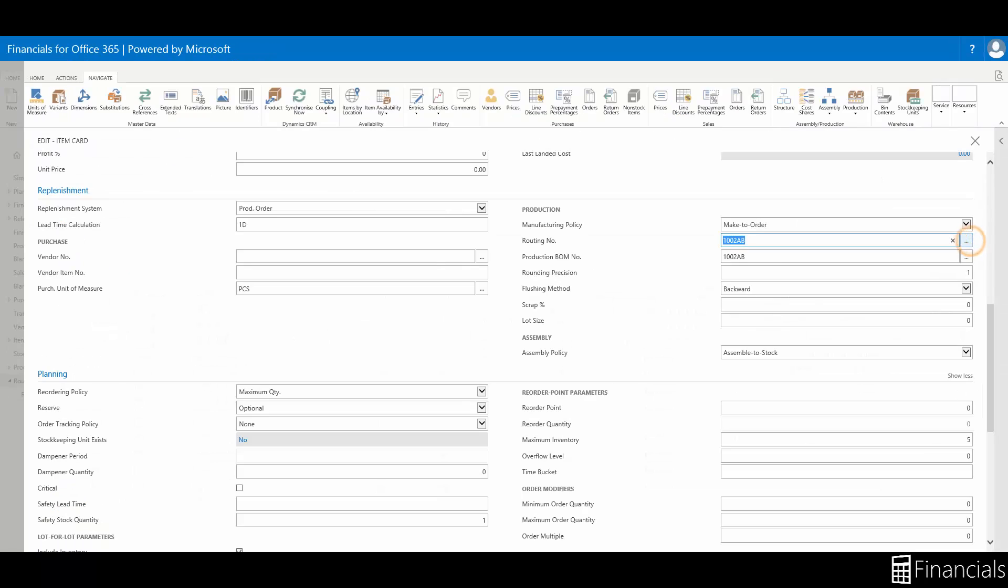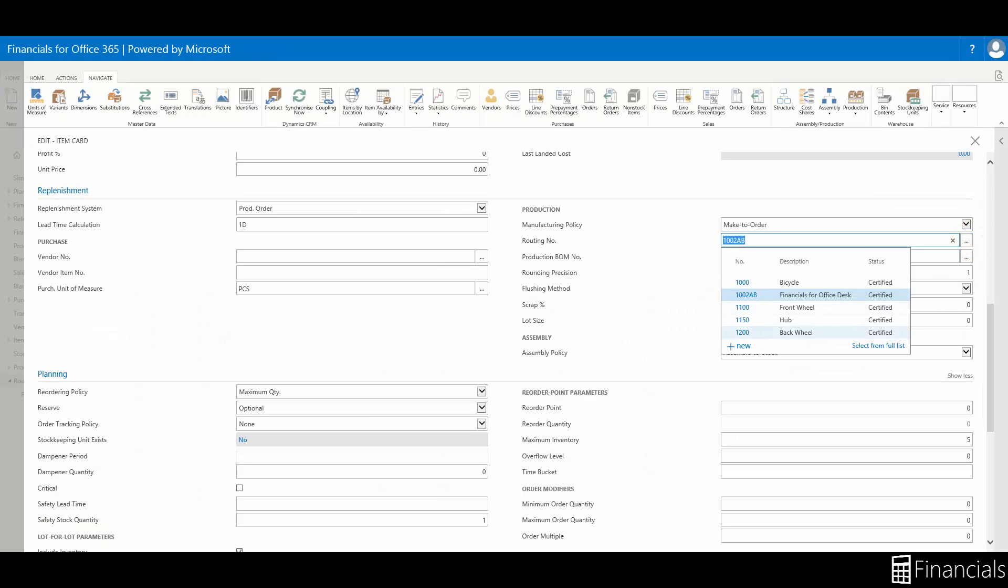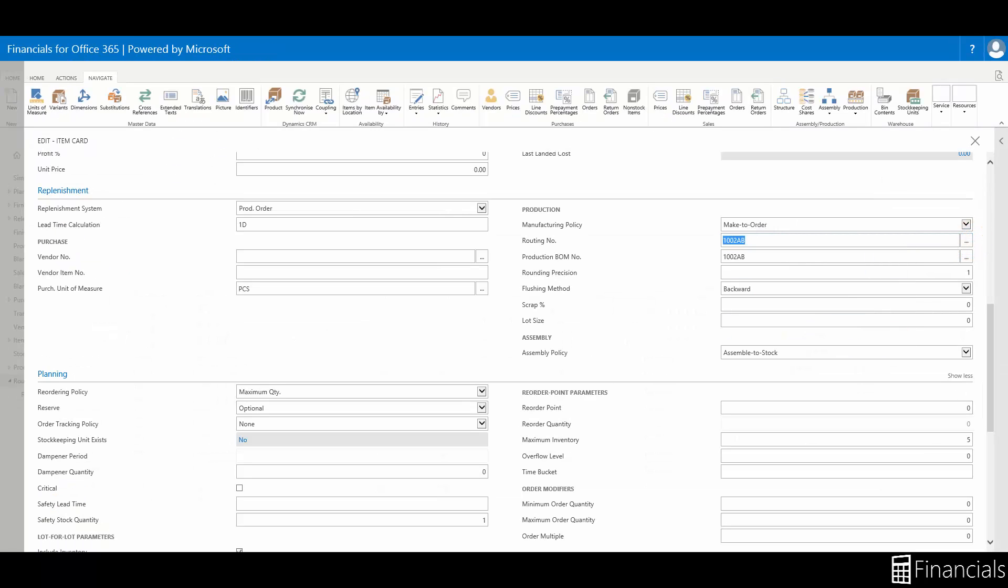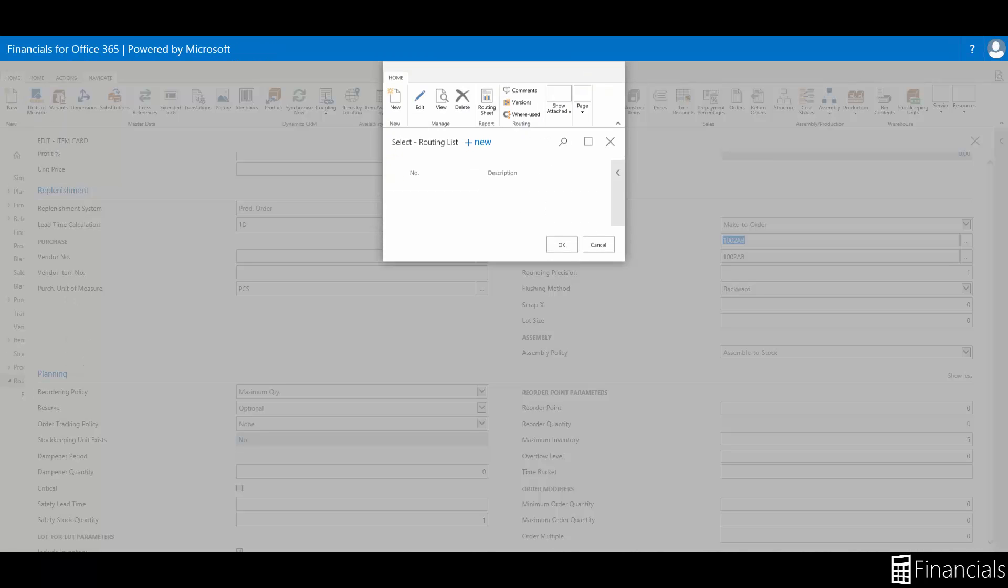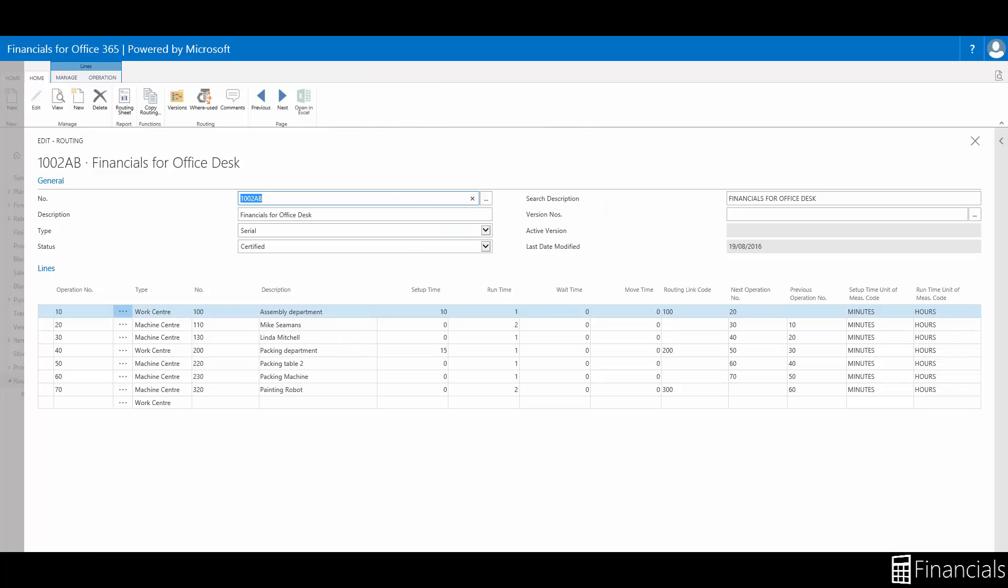If you have any questions while using Financials for Office 365, you can click on the question mark for a window-specific help page.